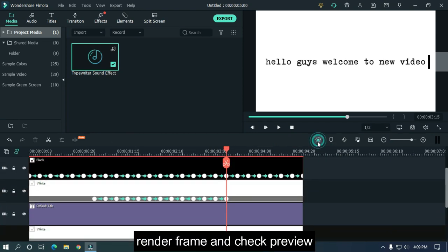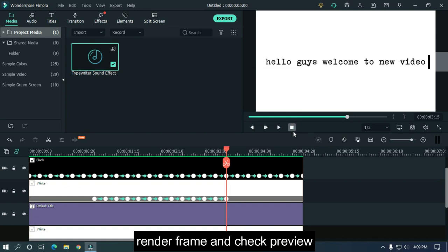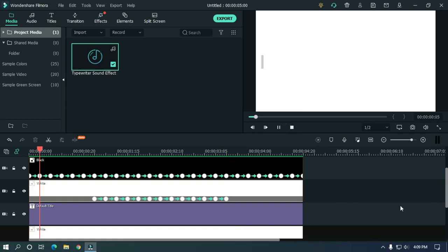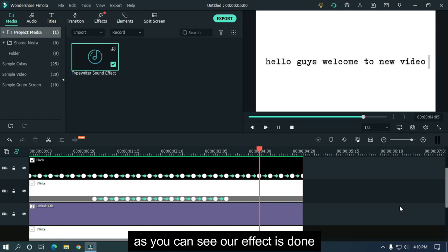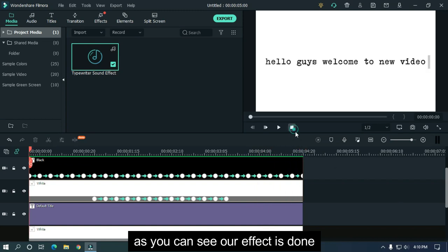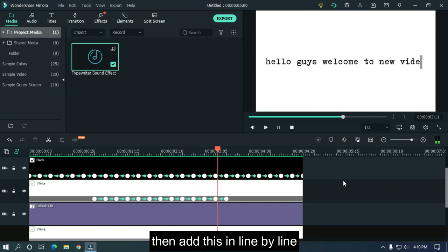Okay, now render the frame and check our final preview. As you can see, our effect is done. Then add this line by line for a line effect.